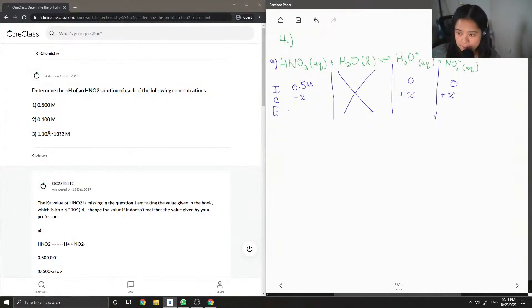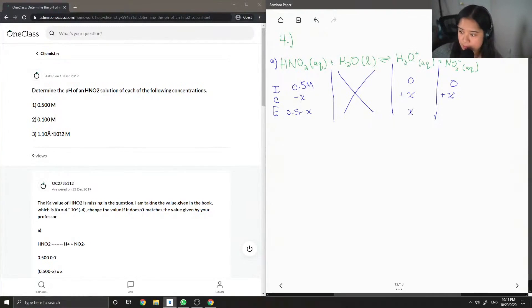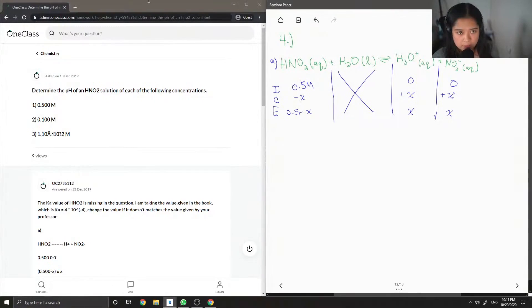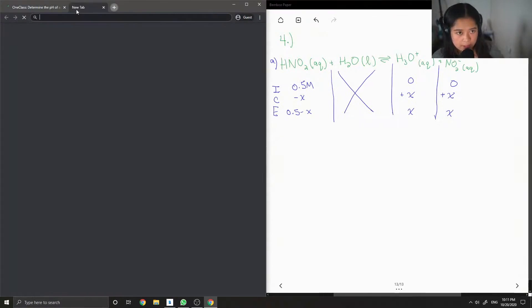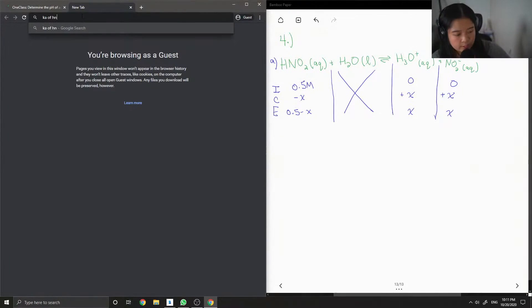And then lastly, in the E row, you get 0.5 minus x. And then these two are just going to equal x. So now I'm just going to look up the Ka of HNO2 at 25.